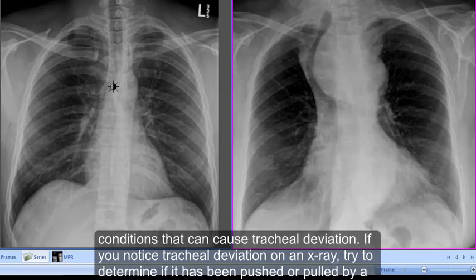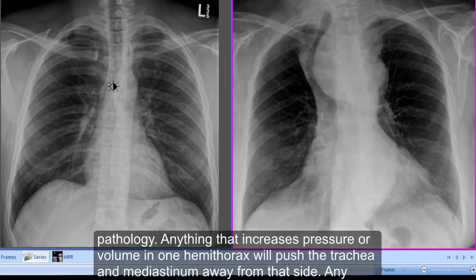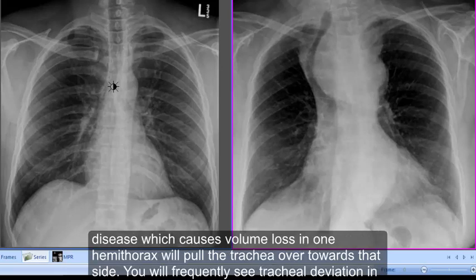If you notice tracheal deviation on an x-ray, try to determine if it has been pushed or pulled by a pathology. Anything that increases pressure or volume in one hemithorax will push the trachea and mediastinum away from that side. Any disease which causes volume loss in one hemithorax will pull the trachea over towards that side.